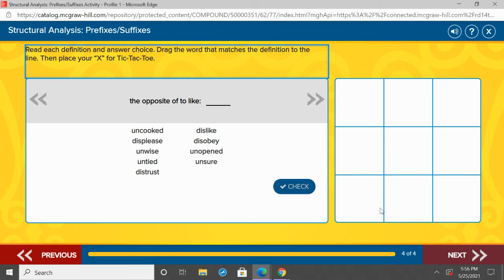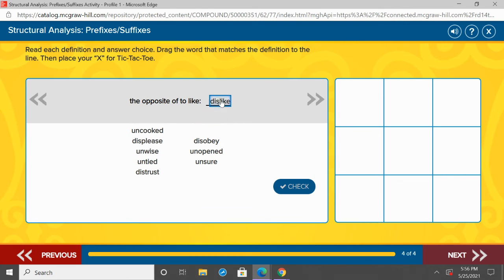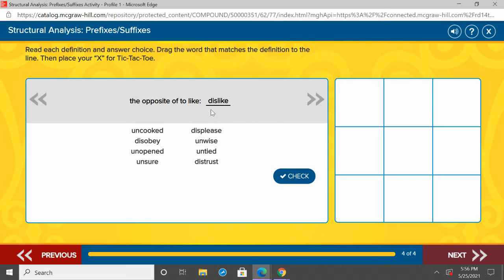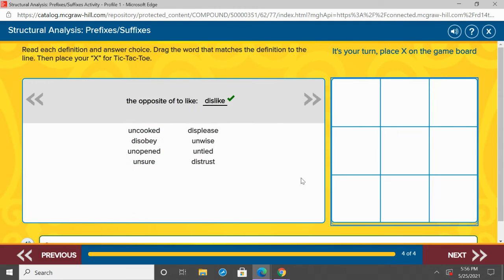These are getting trickier. I want you to try and remember: which one means the opposite? It's a prefix. Does un- or dis- mean opposite? The opposite of to like — if the opposite of like is to not like somebody, what word do you think? Do you think it's dislike or unlike? Go ahead and point to your answer. It should be dislike — dis- is our prefix, that means the opposite of. So, the opposite of like is dislike.